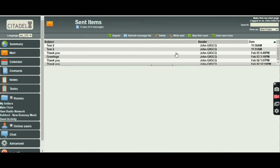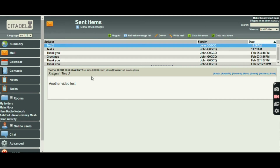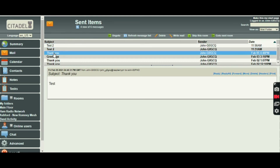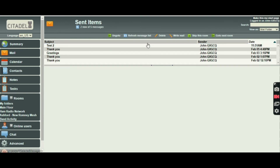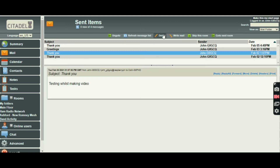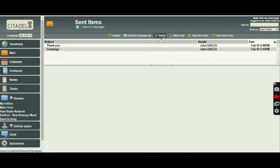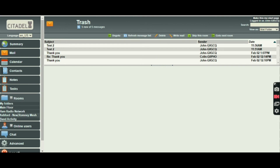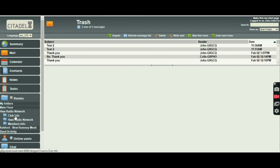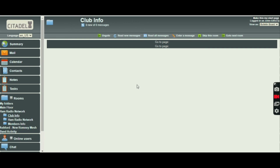It will show we've got quite a few messages there. Let's have a look at that test — 'another video test'. You can see I've done a few with people — greetings. I can delete that one, and that one. Obviously I can write an email too — it's quite simple. Those are sent items. So we can go back, skip that room. You can go into different rooms. Let's go into Club Info for Ham Radio Network — I haven't put anything in yet, but you can enter a message etc. That's how that works.